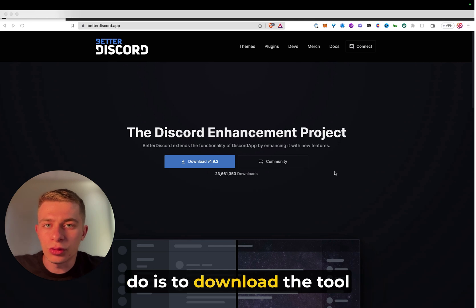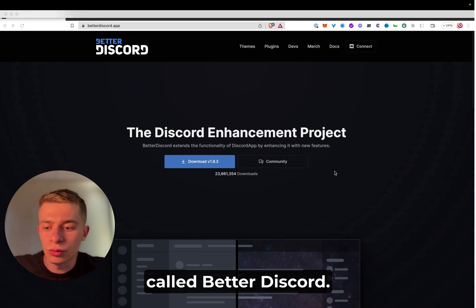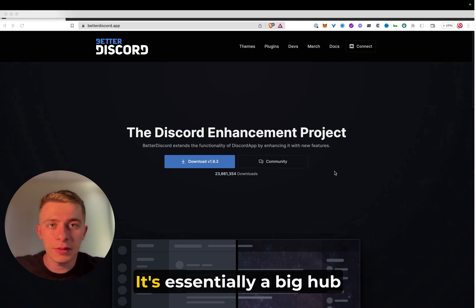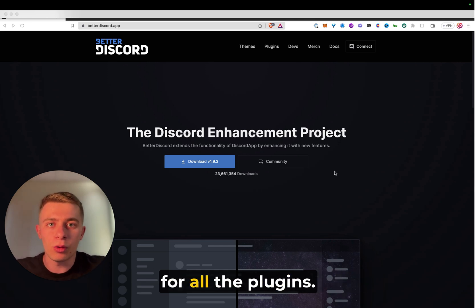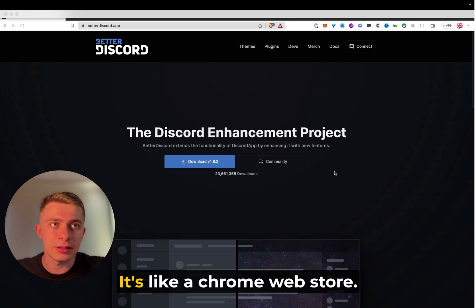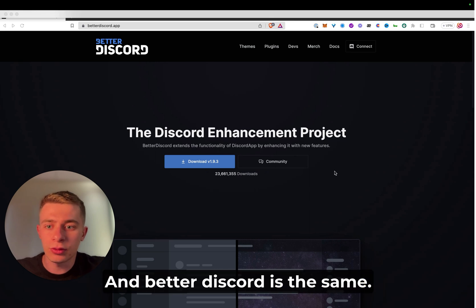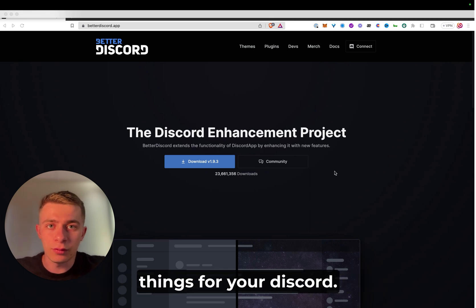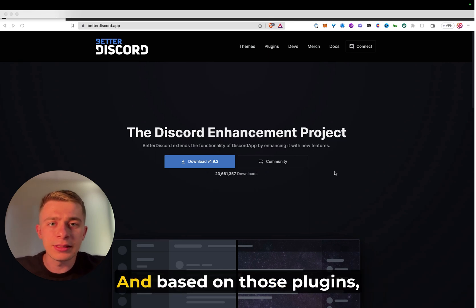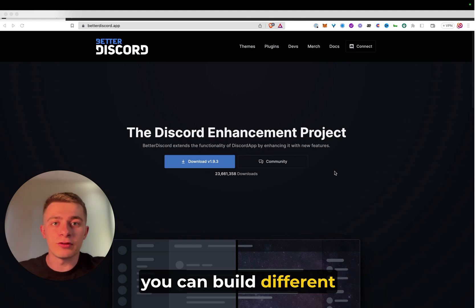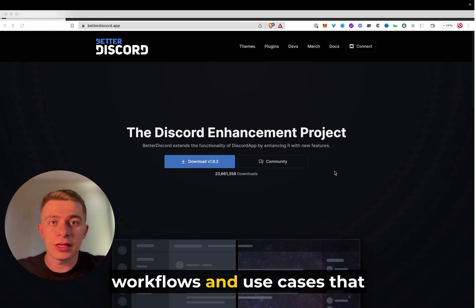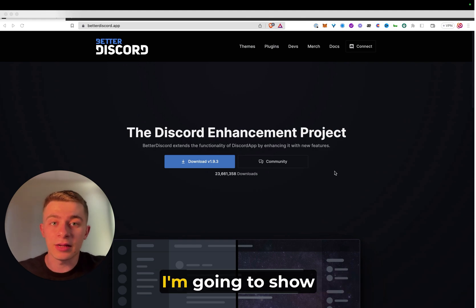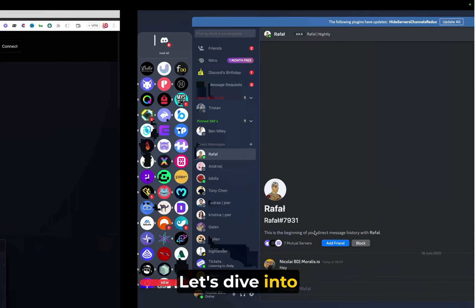The first thing that you need to do is to download the tool called Better Discord. It's essentially a big hub for all the plugins. It's like a Chrome web store and Better Discord is the same. It allows you to download custom things for your Discord. And based on those plugins, you can build different workflows and use cases that I'm going to show you.